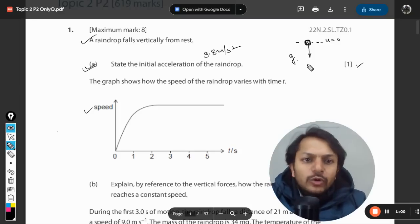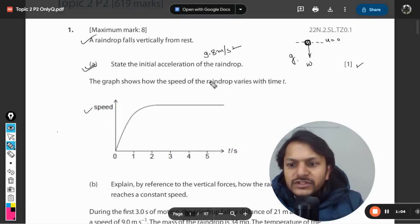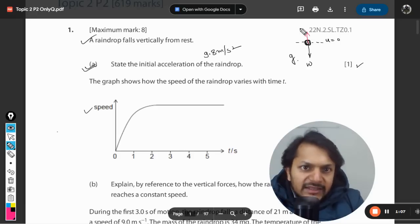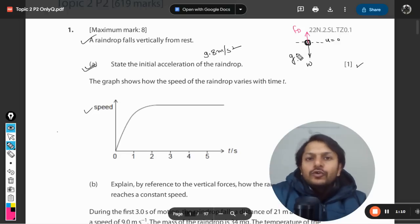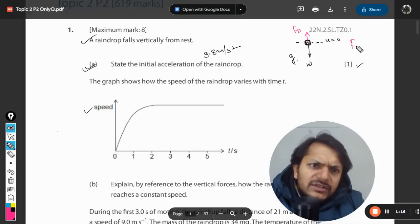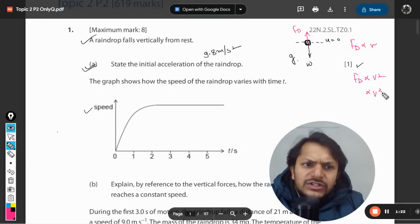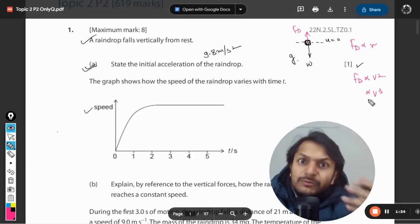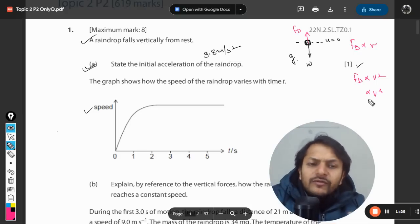There is another force which comes into play. The weight acts downwards, but there is also a drag force. This drag force has a directly proportional relation with the velocity. Many times Fd is directly proportional to v, and many times Fd is directly proportional to v squared, and in some IB questions it is also given as proportional to v cubed.